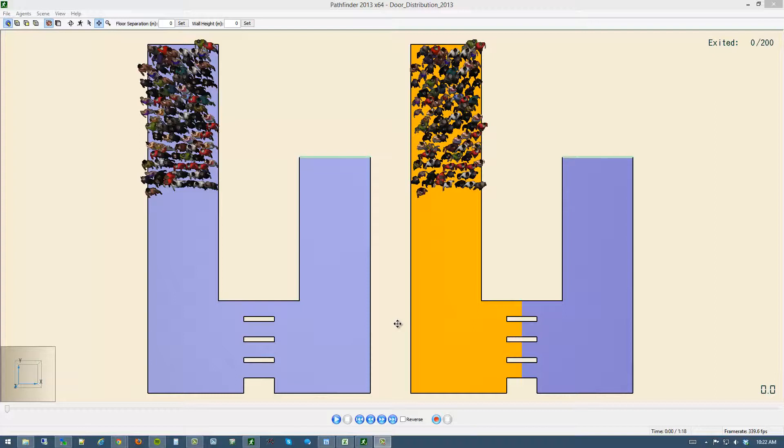These concepts of shortest path and locally quickest are described in the user's guides and technical manual, but I'd like to show you a very visual example of the difference between these two options and give you some tips on how to balance pedestrian movement a little bit better through openings and restrictions in your simulation.